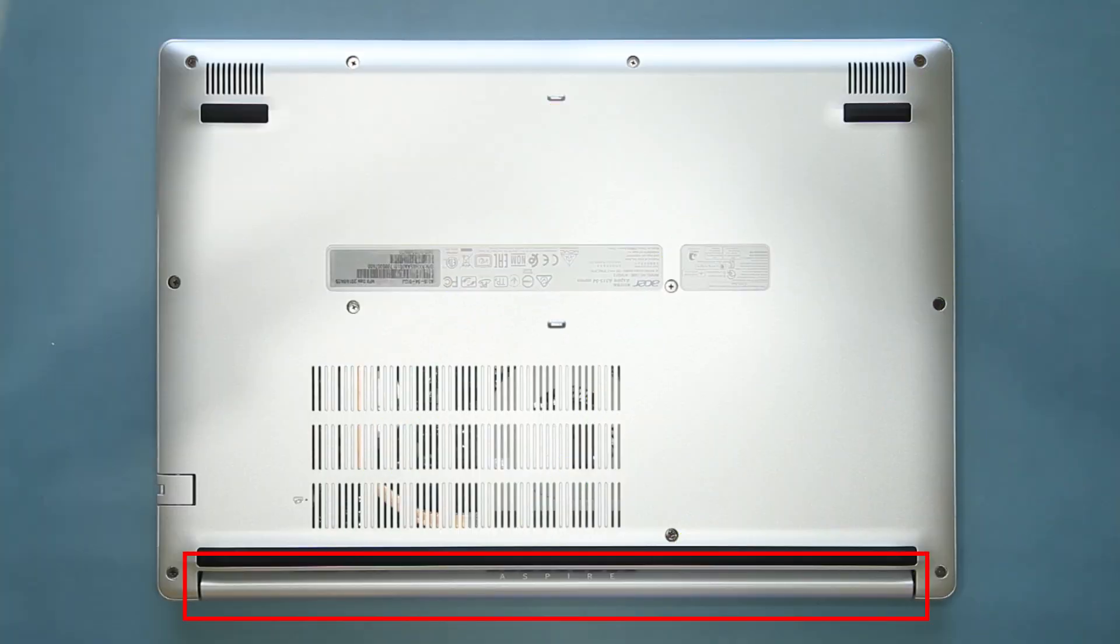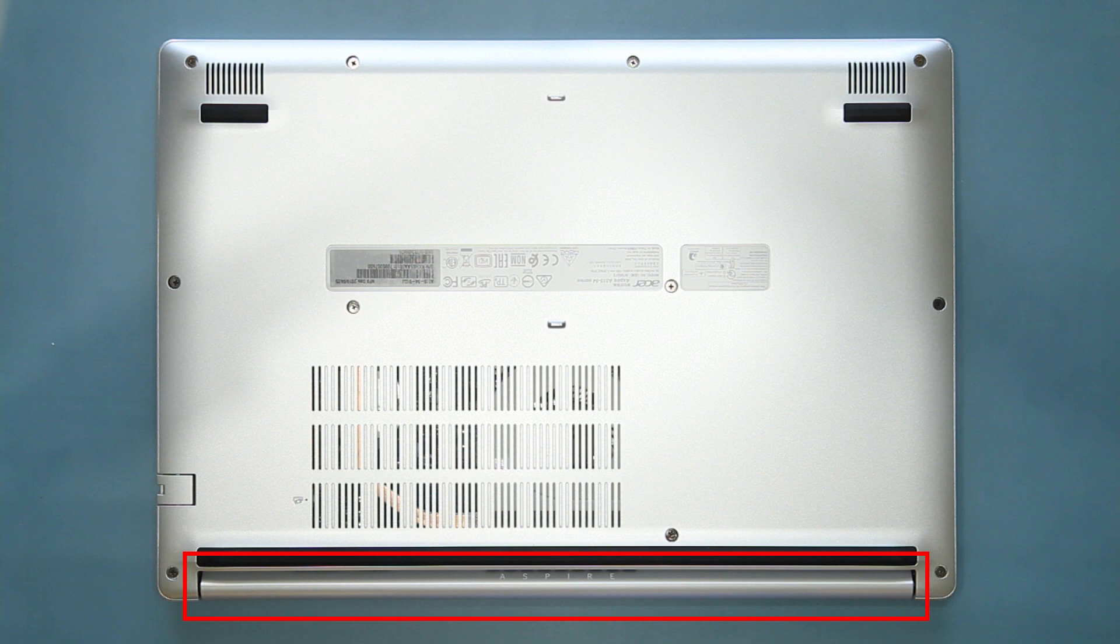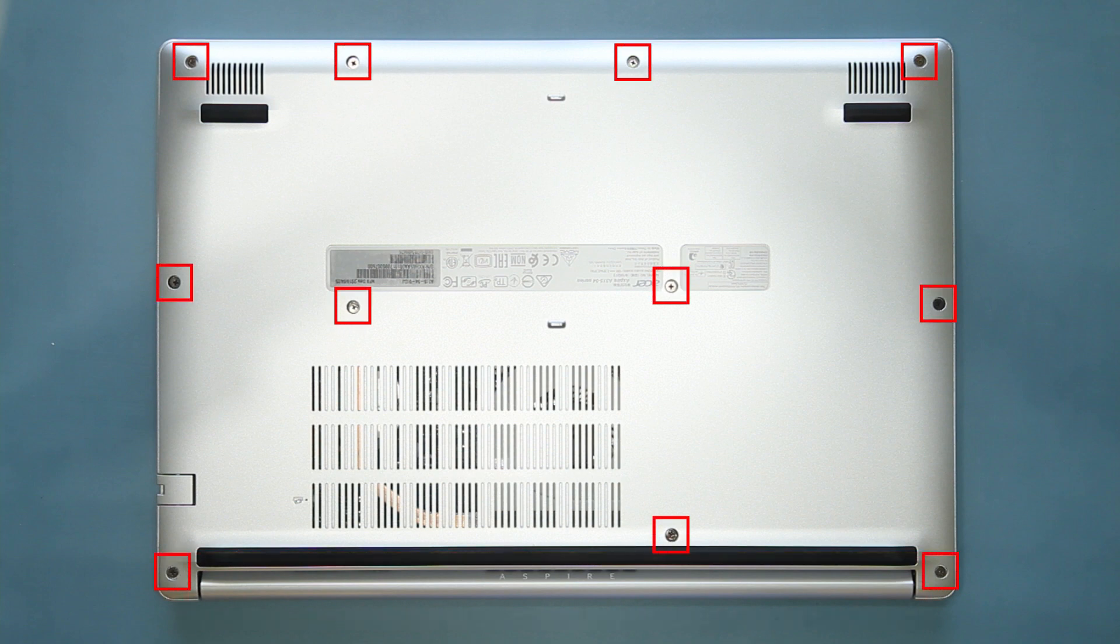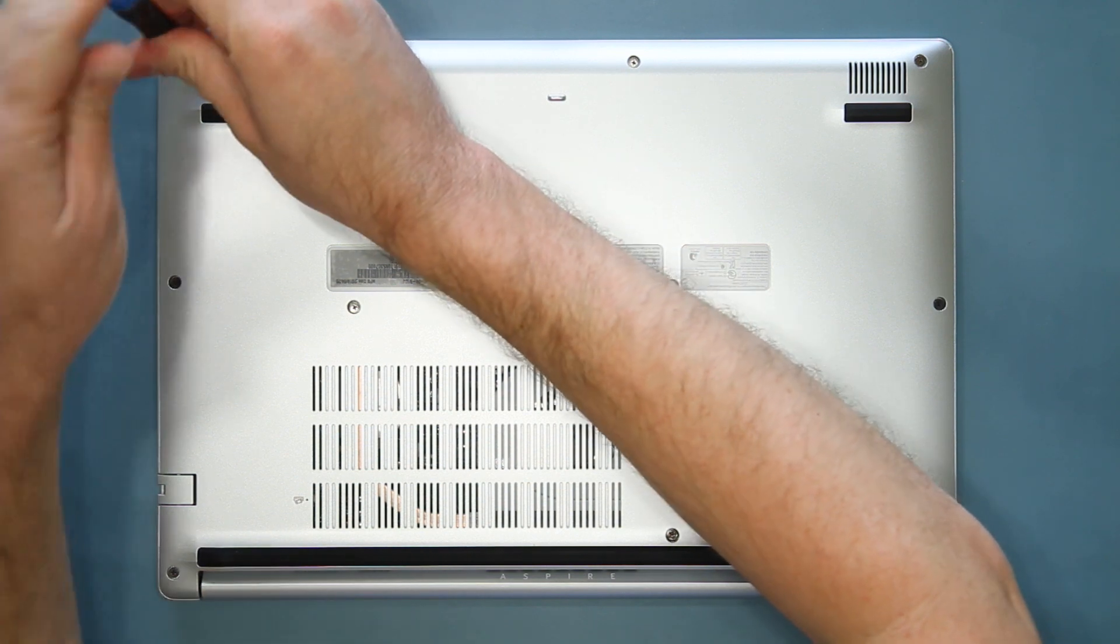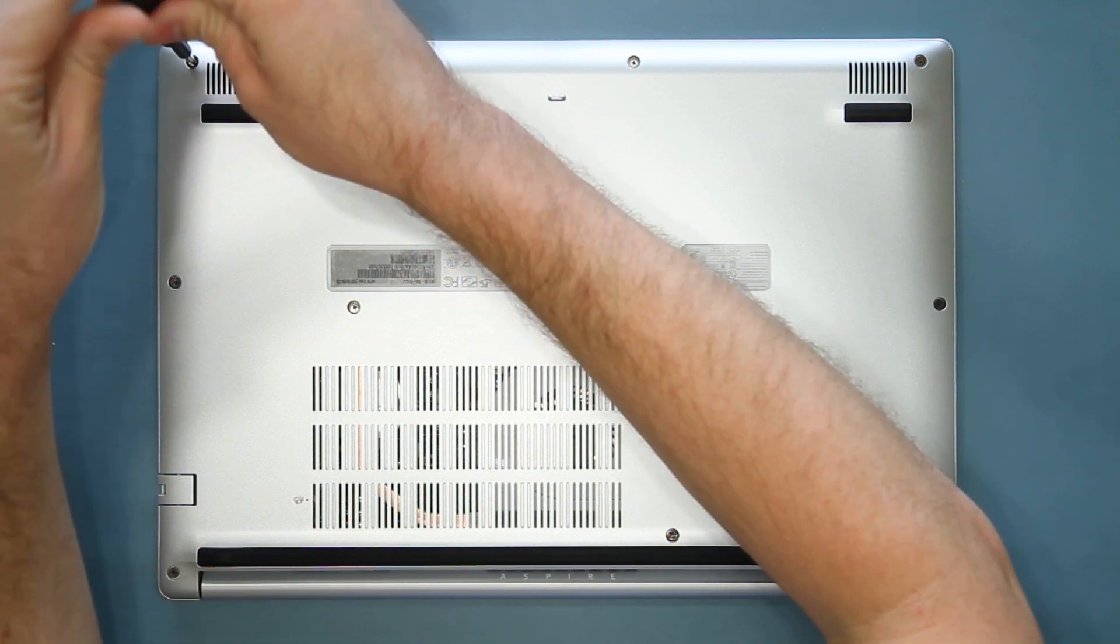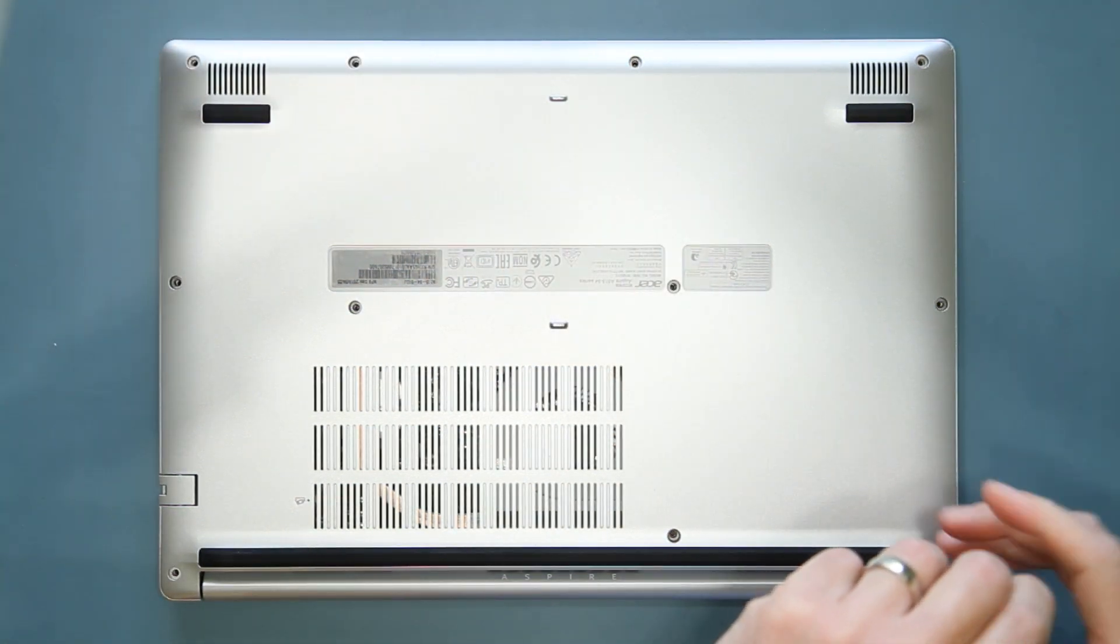To get started, place your notebook bottom up with the hinge closest to you and remove the 11 screws from the lower case. It doesn't matter what order you remove the screws, as long as you remove them all.